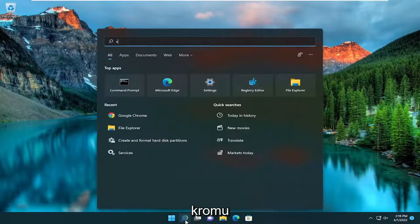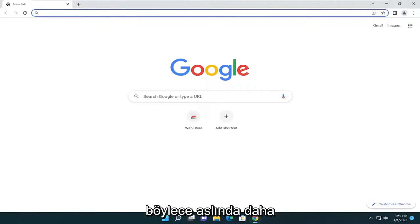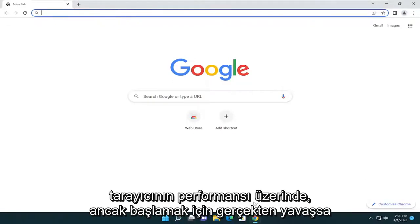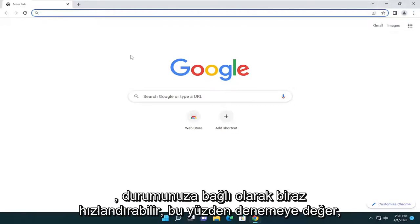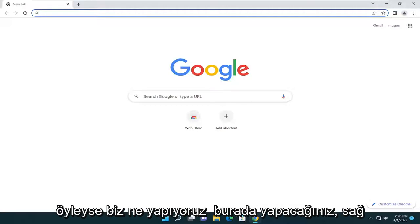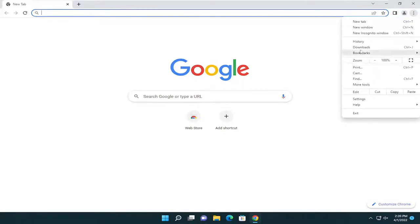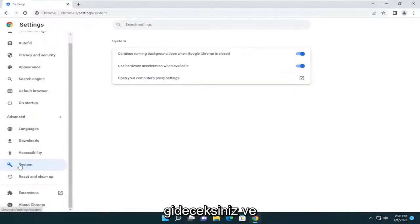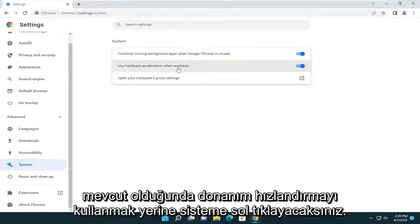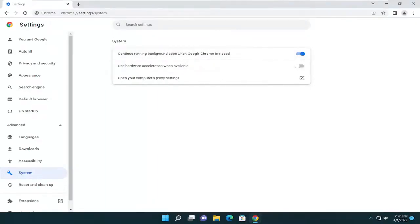Something else we can try is disabling hardware acceleration. Hardware acceleration could actually have more of a hindrance on browser performance, but if Chrome is really slow to begin with, this might speed it up a little bit depending on your situation, so it's worth a shot. Open up the three-dot vertical icon at the top right again, select Settings, go back under Advanced on the left side, and left-click on System. Where it says Use Hardware Acceleration When Available, toggle that to the off position, then select Relaunch and see if that resolves the problem.